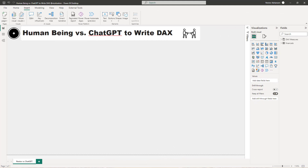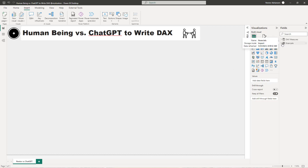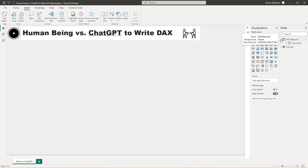Let me walk you through these tables real quick. We have a financials table here - you might be familiar with this table. And also here we have another table called DAX measures, and we have just one measure right there.